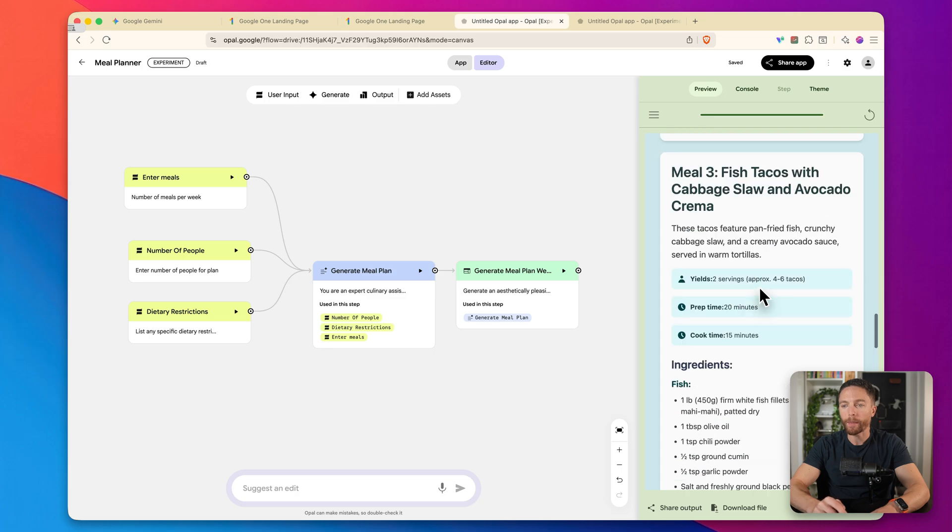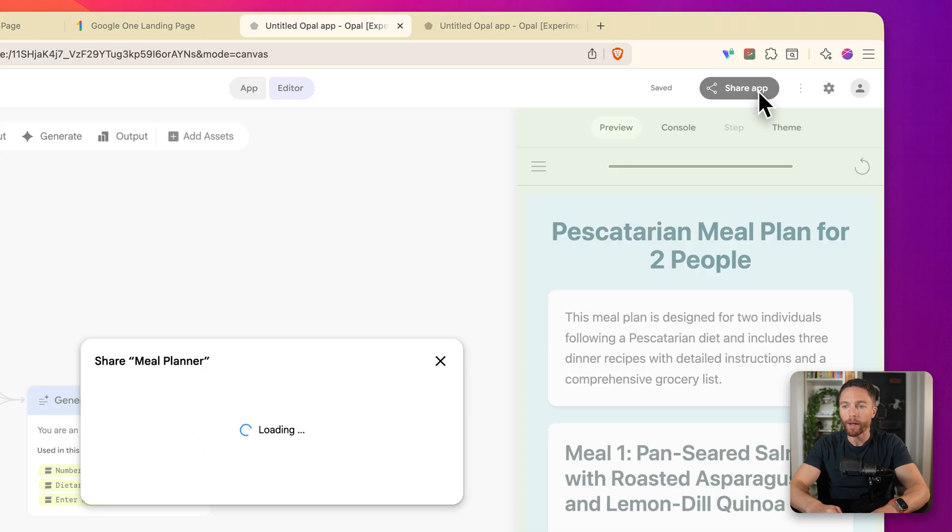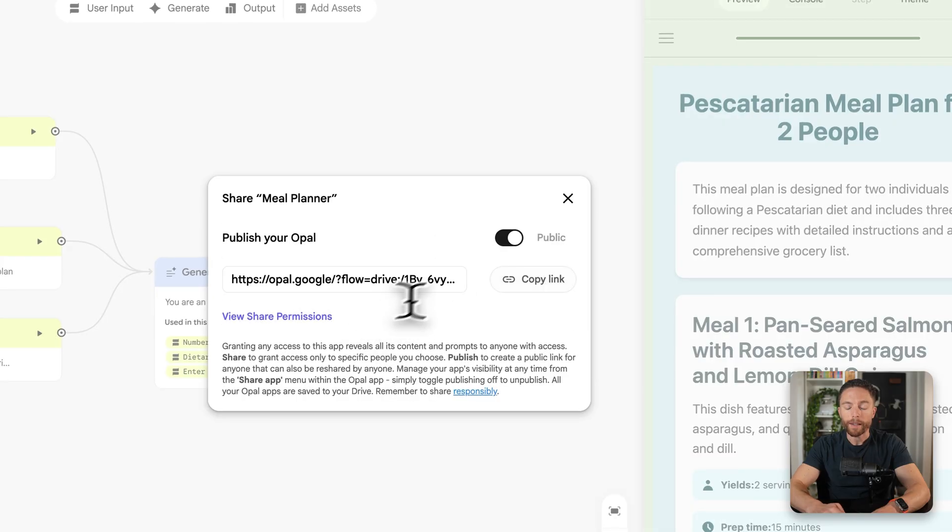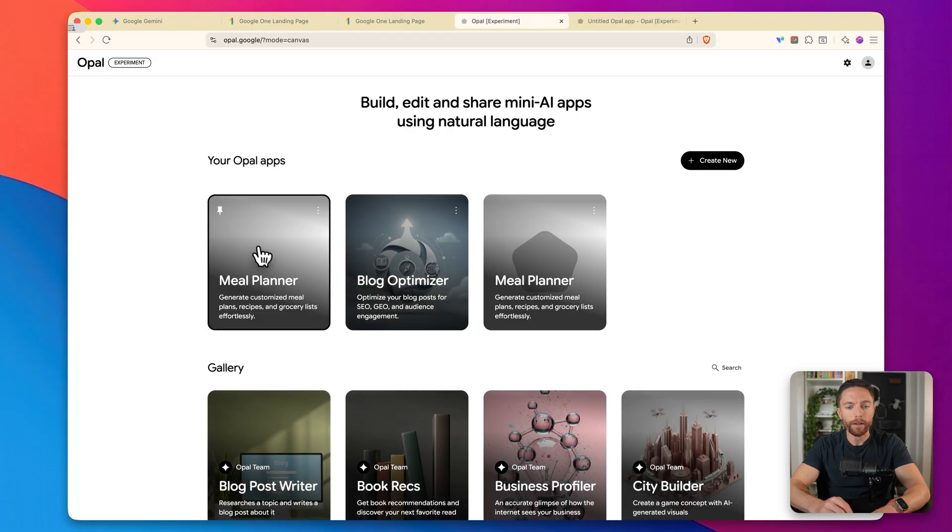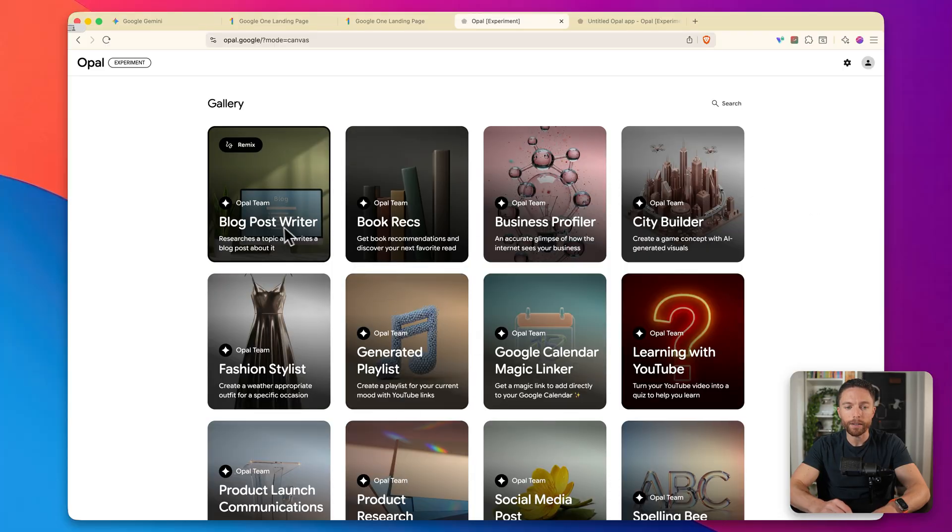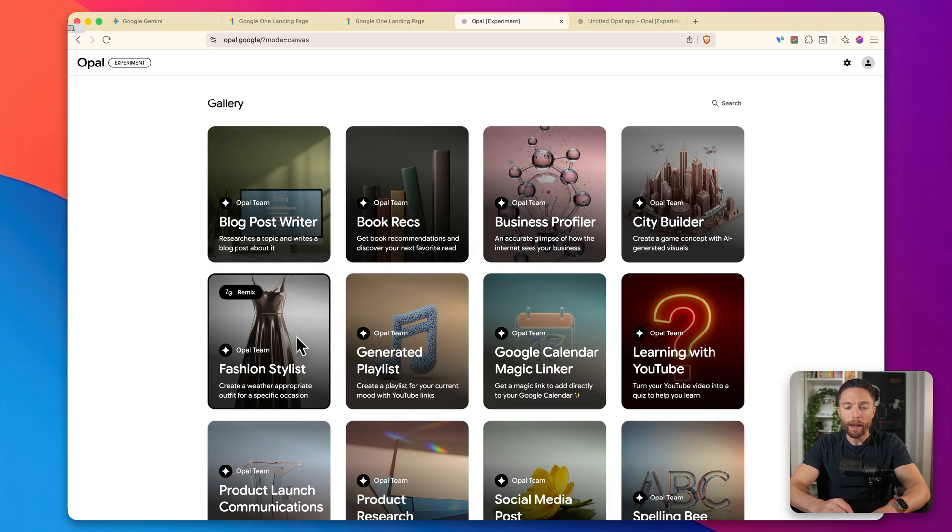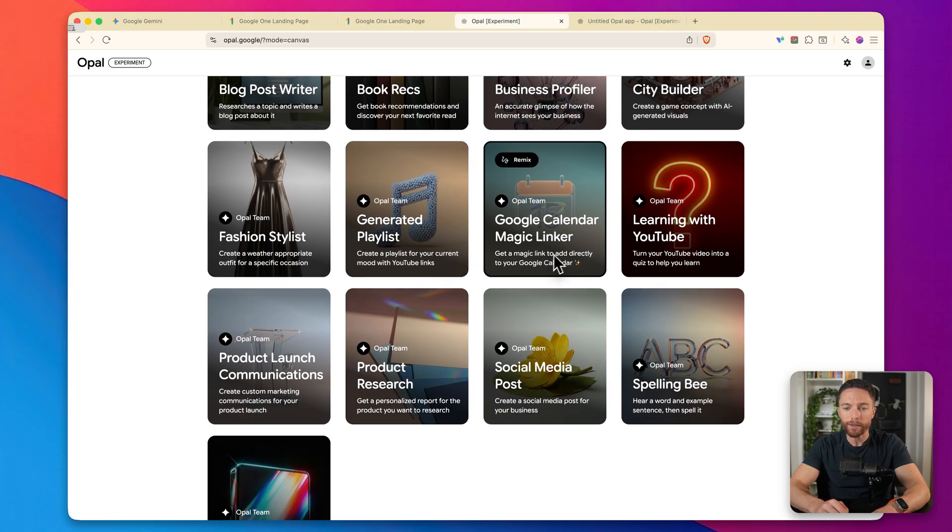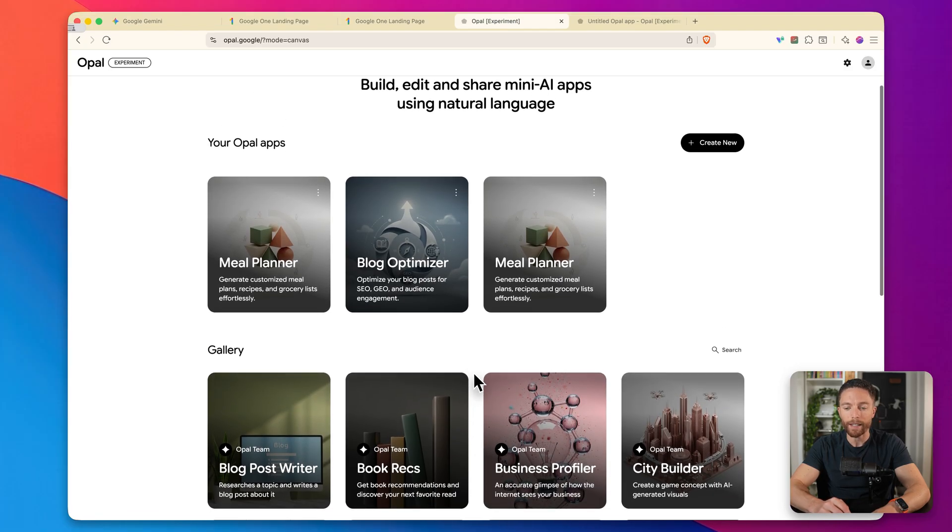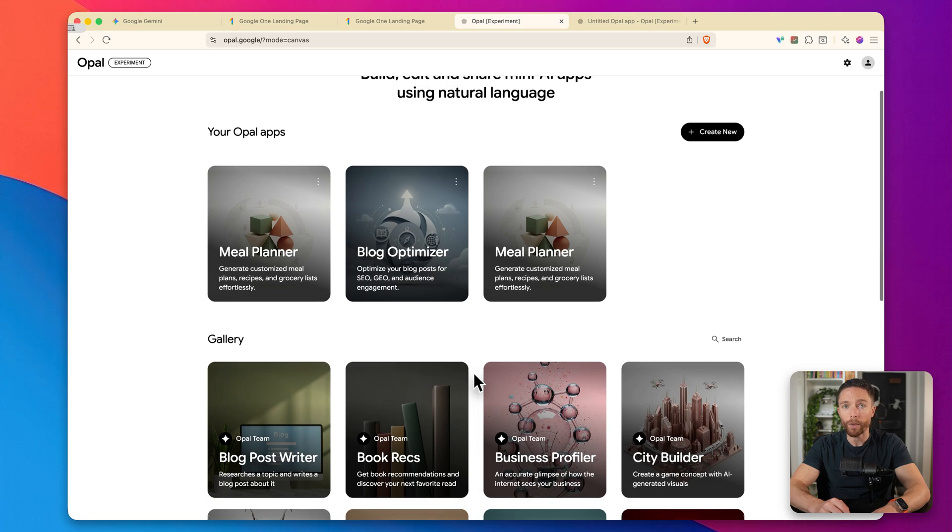Here are the results right here with an entire meal plan for the week. And the best part about this app is you can actually share this. I can click on share app, and I can publish it, get a link and share this with anyone. Coming back here to the homepage for Opal, you can see that there are just a ton of different ways that you can use this. Really the possibilities are endless, you just got to use your creativity and tell it exactly what you want.